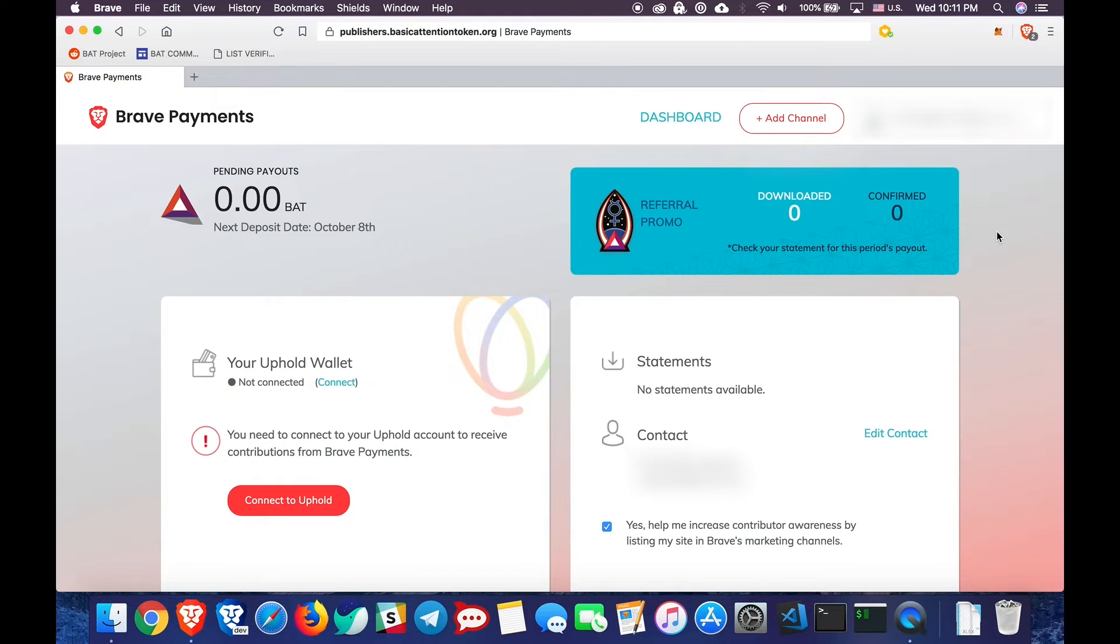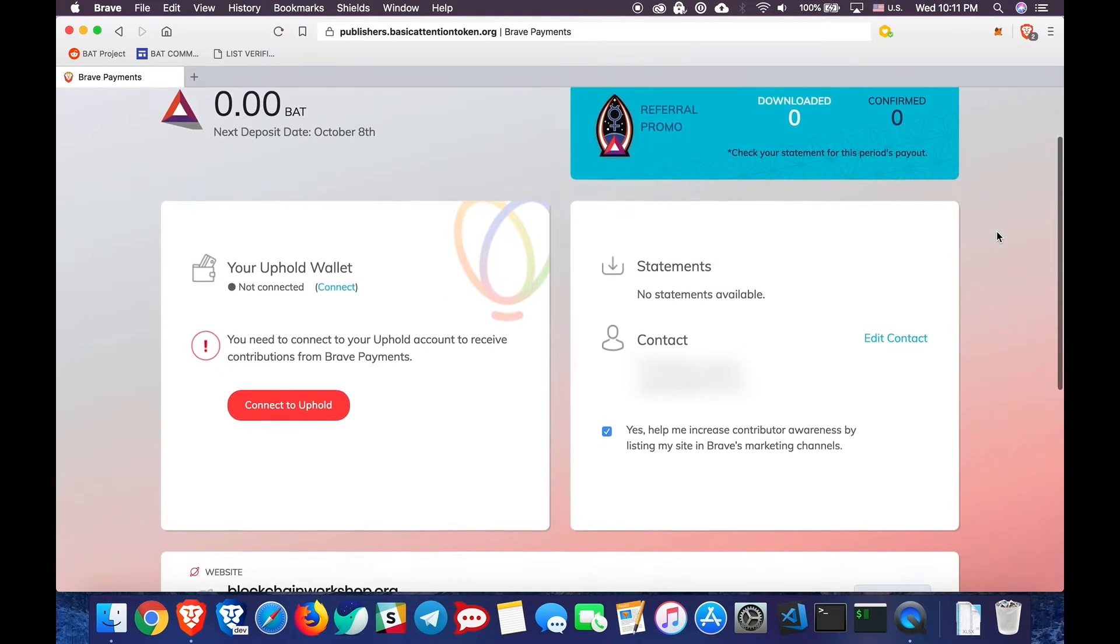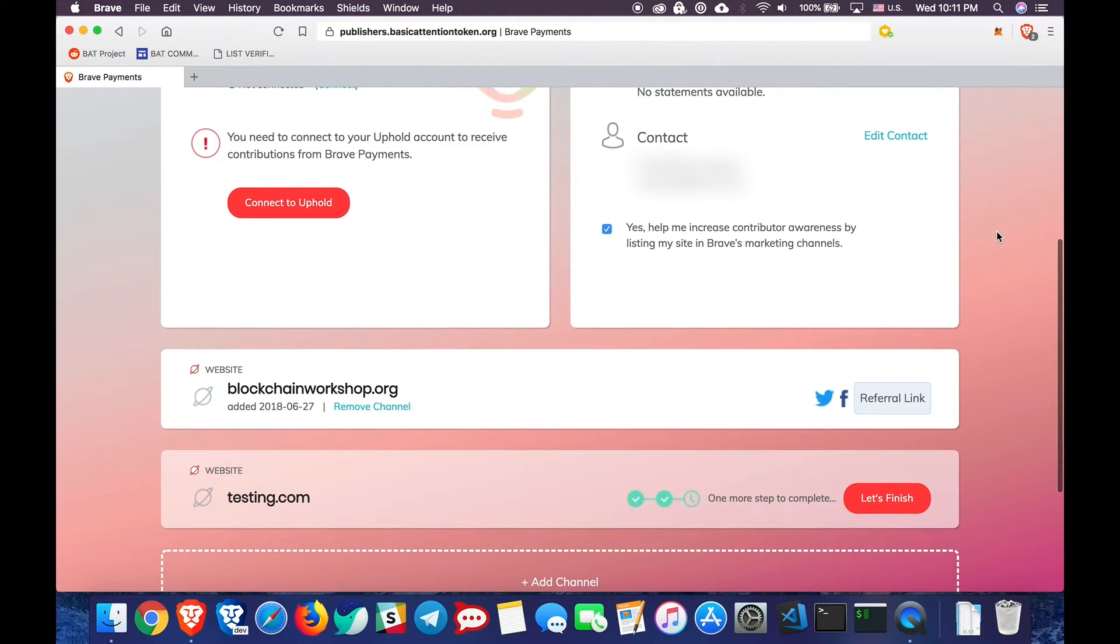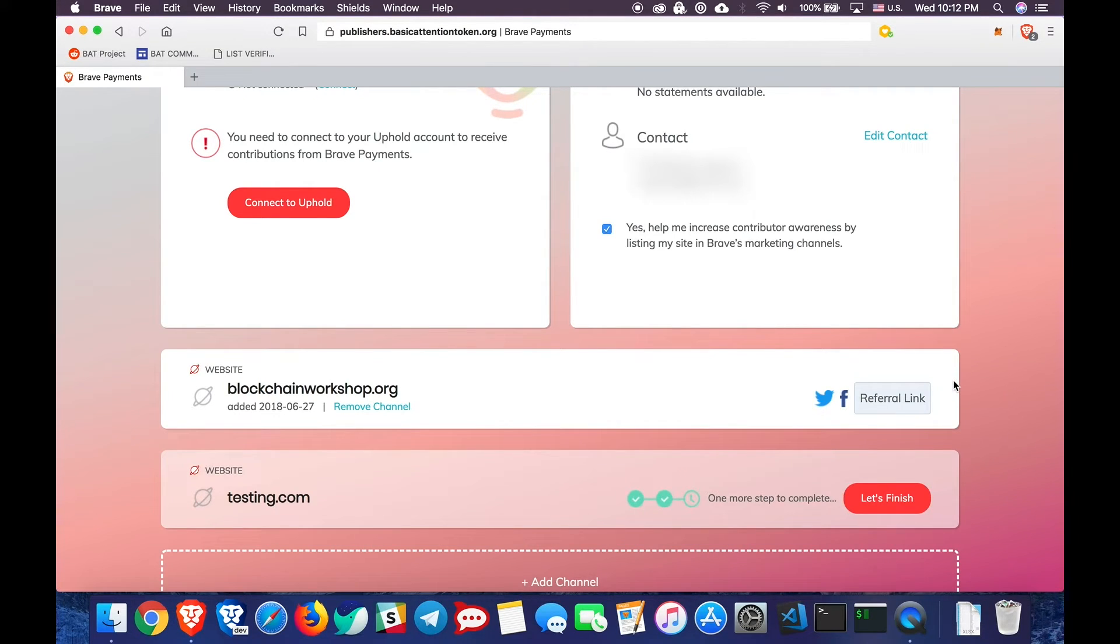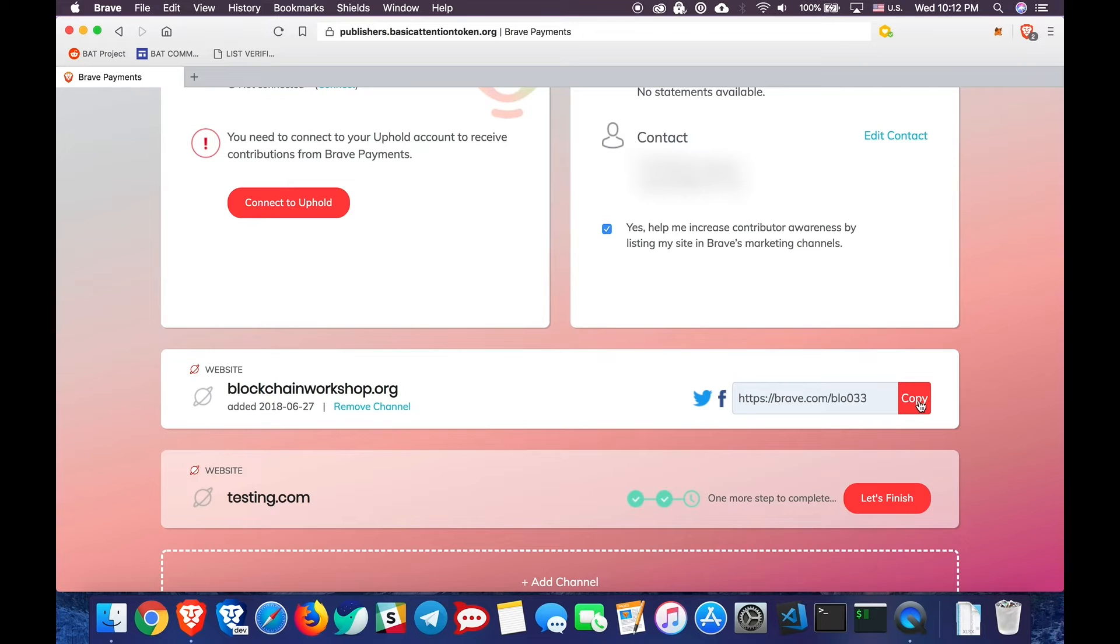If you scroll down, you will notice that you can retrieve your referral link at any time. If you have more than one domain, website, or channel verified, you will be able to retrieve your links for those too, as long as you've activated the promo.